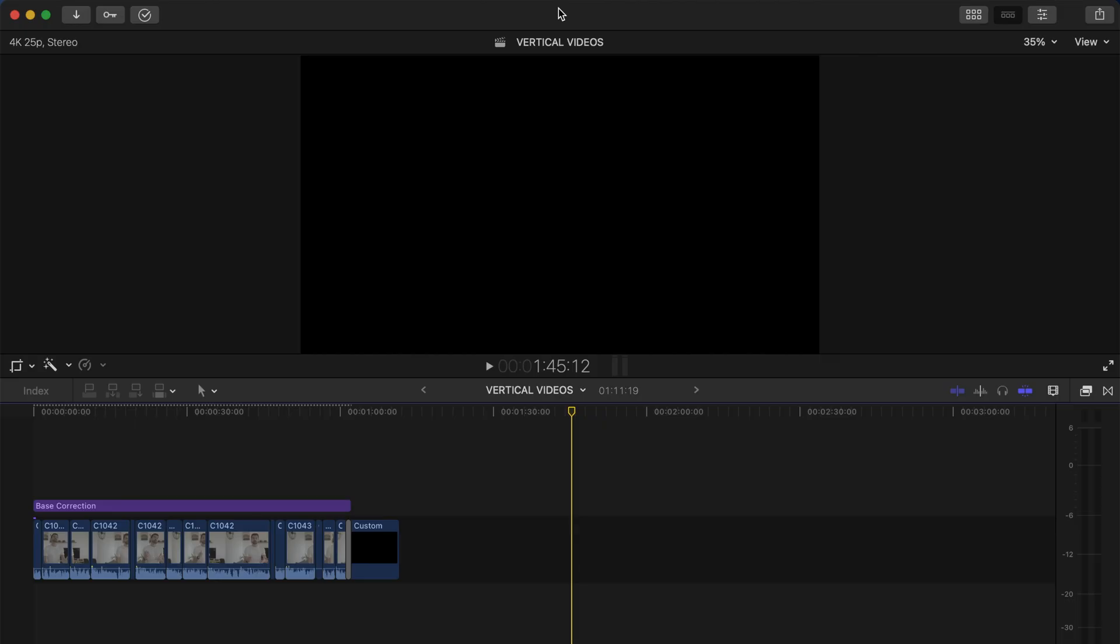Alright, so I'm going to break this video into three parts. The first one, I'm going to show you how to create a vertical video. In the second part, I'm going to show you how to edit it, and in the third part I'm going to show you how to export it. Let's get to it. Alright, so we are in Final Cut Pro.